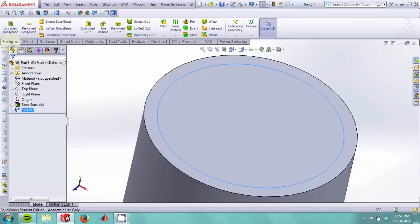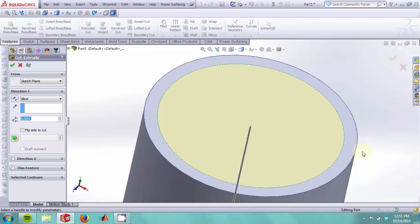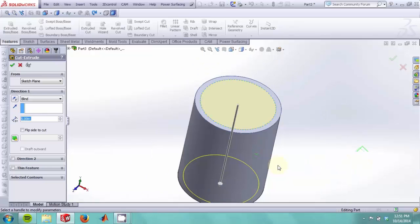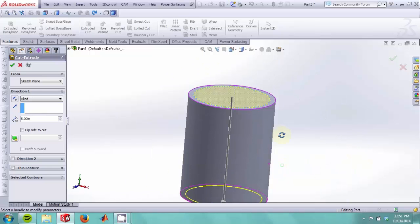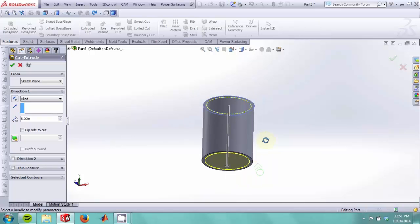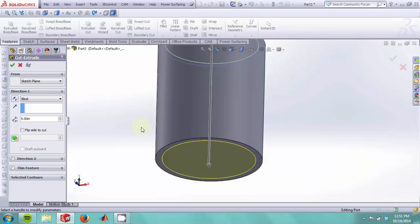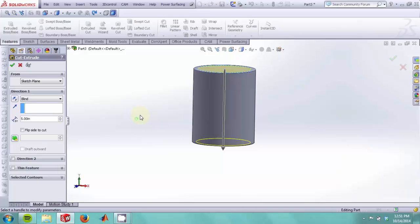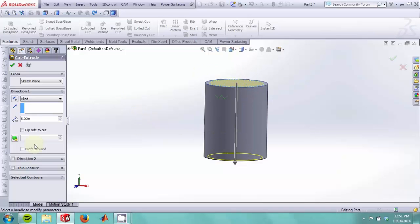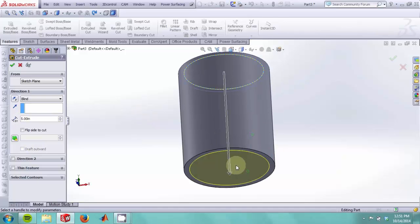Now in the features tab, we want to select extruded cut. We are actually trying to make a cup here, so we would like to leave some material at the bottom. If I were to hit OK, the extruded cut would actually cut 5 inches of material and it would not leave a bottom.